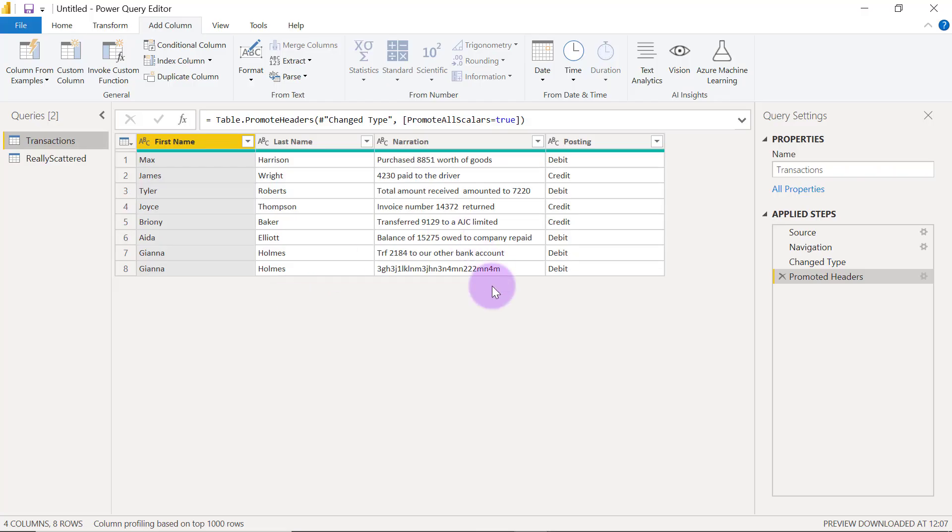So of course you already know that Power Query works on Excel, it works on Power BI, it works on Power Apps, Automate, and a couple of other tools. So for this demo we are going to be using Power Query on Power BI.